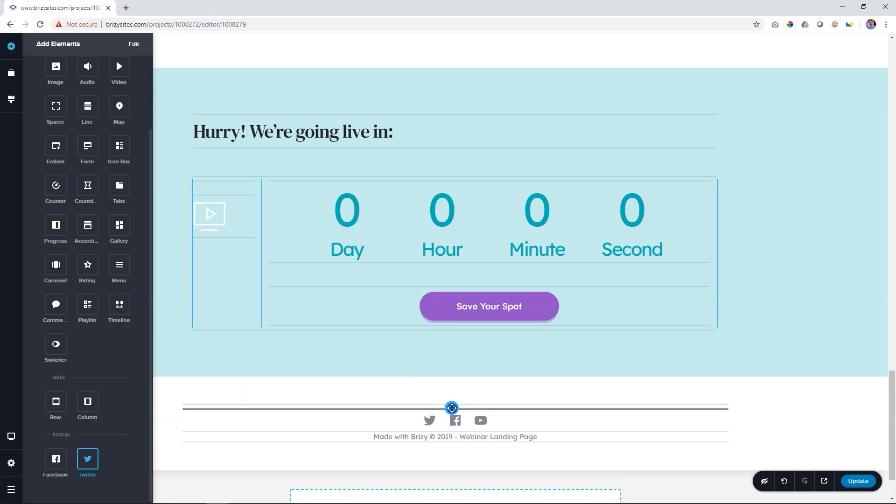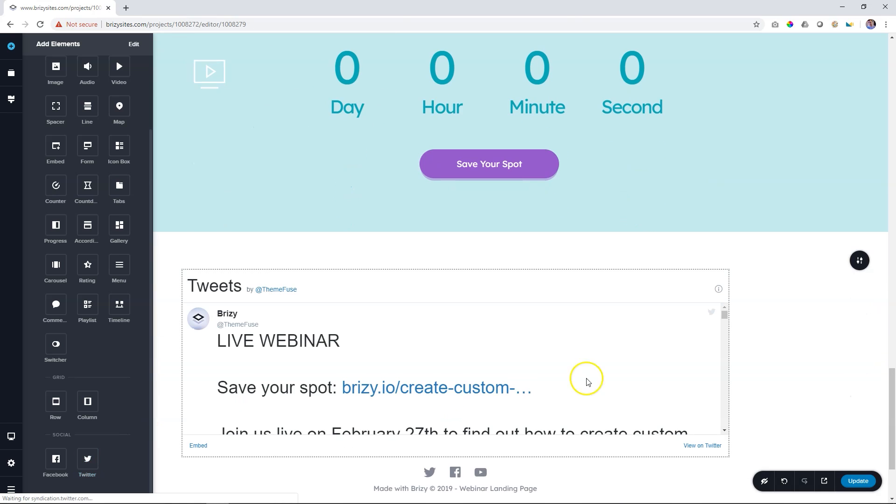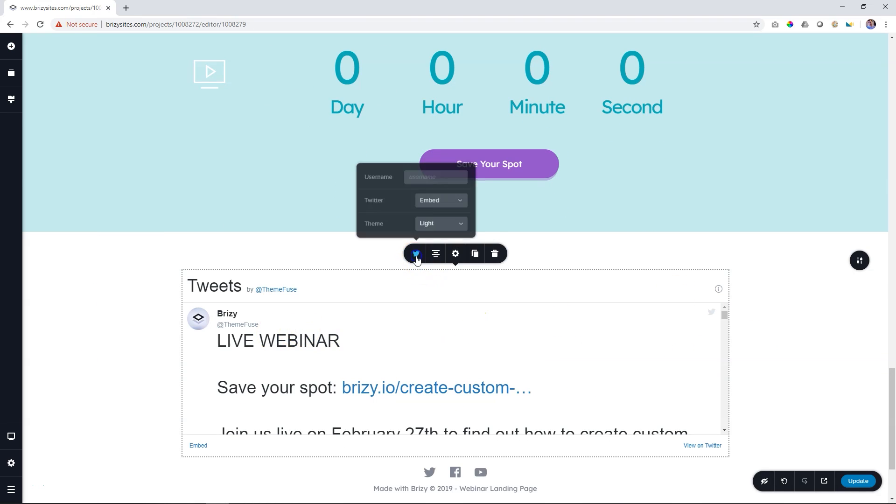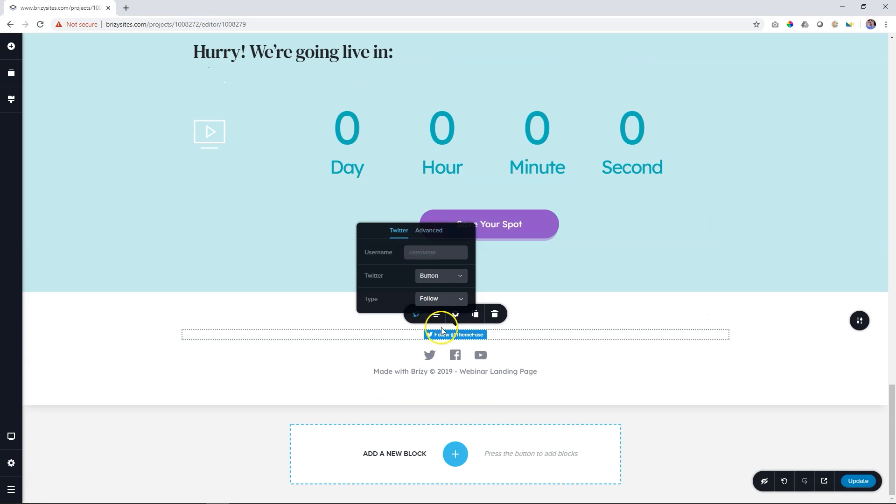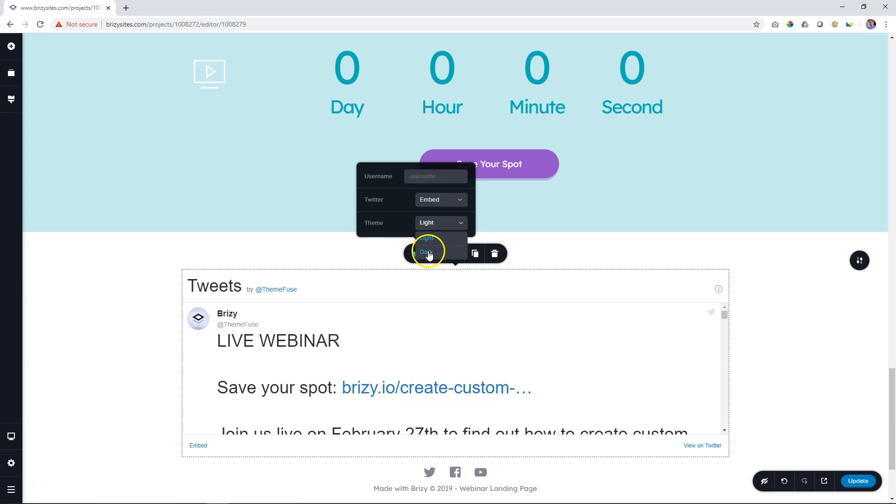For all the newscasters out there, Twitter has arrived, so make sure that you check out the Twitter element that's also now within Brizzy Cloud. Simply click, link, and then you've got your Twitter account going.